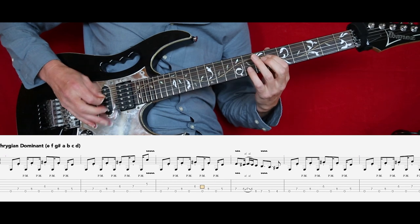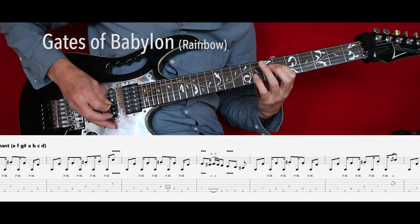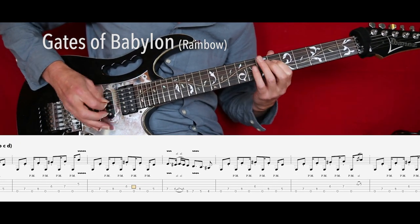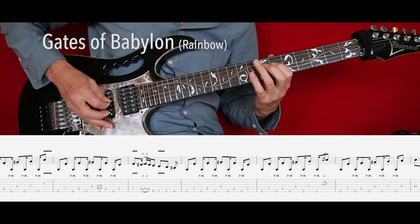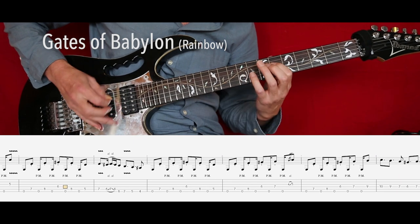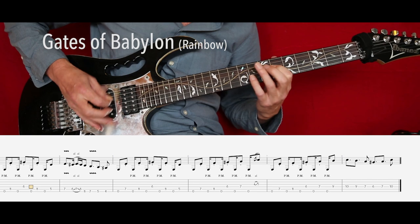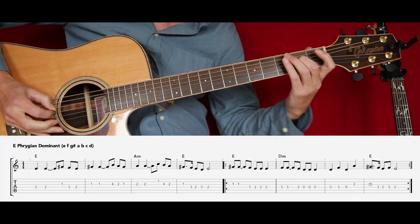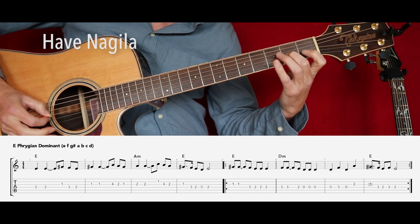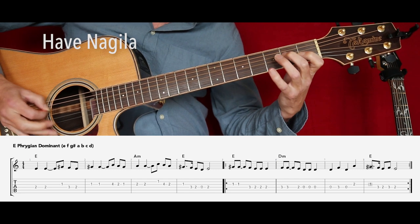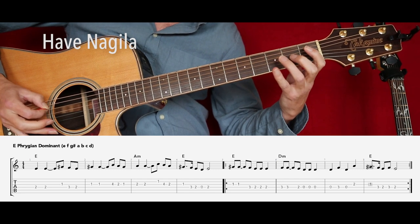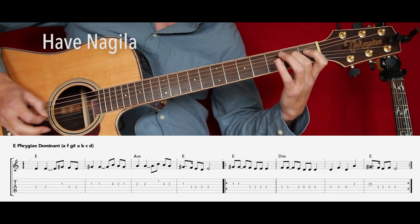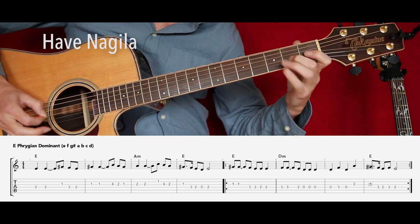Richie Blackmore, lead guitarist of Rainbow at the time, used this scale for his song The Gates of Babylon. And what about the Jewish celebration folk song Hava Nagila? Other good examples can be found in various songs, and for instance in the song Home by Dream Theater.